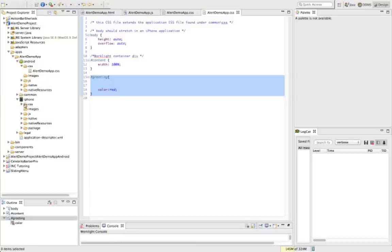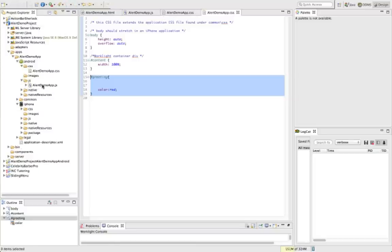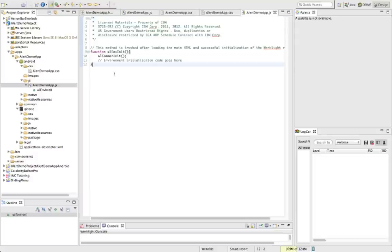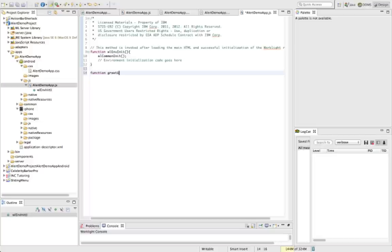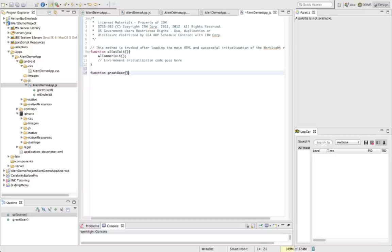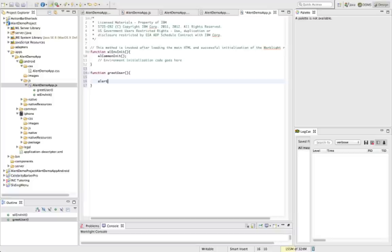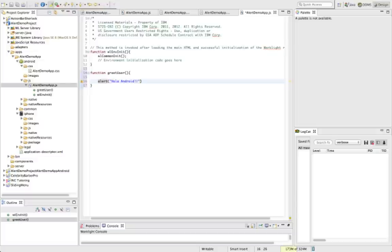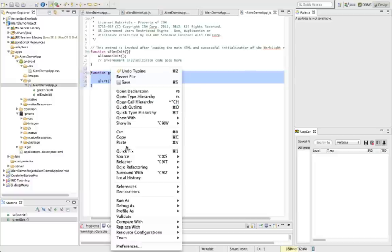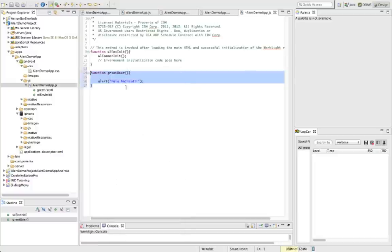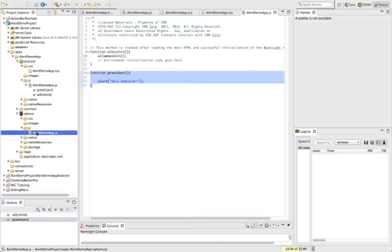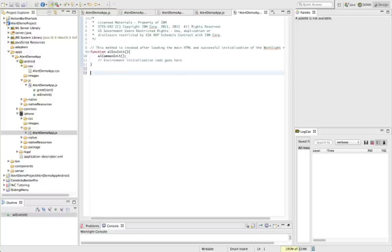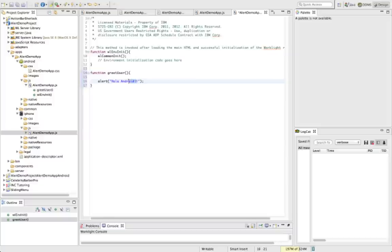All right, so next we need to go, also I want to take it a step further. I want to go in and edit the JavaScript so we can also just change the text on it too. So our function we created was called greet user, and basically all it did was alert the user and say 'Hola Mundo'. So let's just say 'Hola Android'. All right, now let's copy this so we don't have to do it again. And for iPhone, let's put the same function in, and we'll just say 'Hola iPhone'.